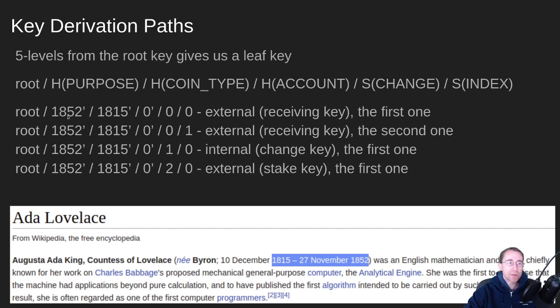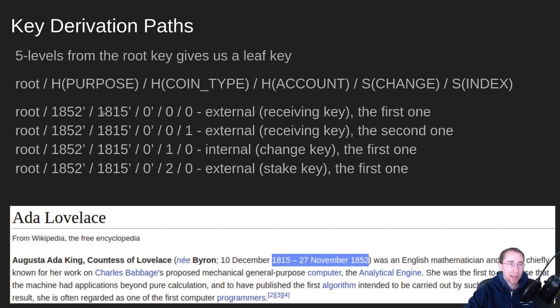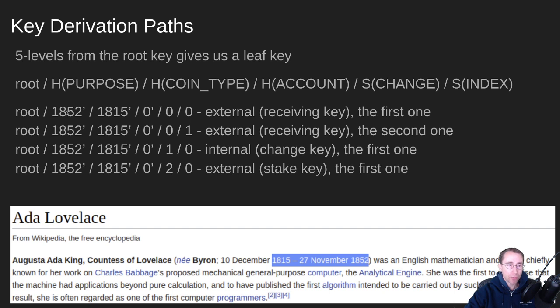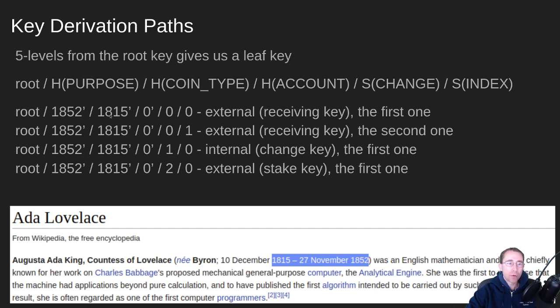So where do these numbers come from? The 1852 for our purpose and the coin type 1815. This is the BIP44 standard. Typically this 1852 would be a 44 if you're in the Bitcoin world. In Cardano, they've decided to make it 1852, which is the year of Ada Lovelace's death. And our coin type is the year of her birth, 1815. So I grabbed that from Wikipedia.